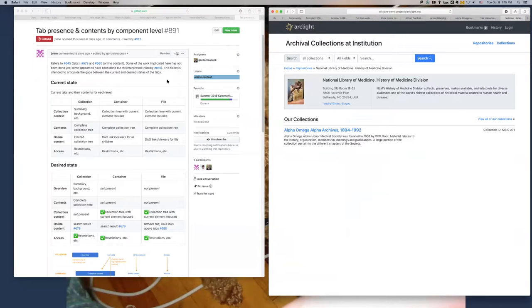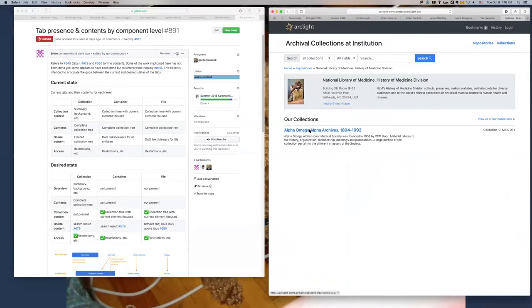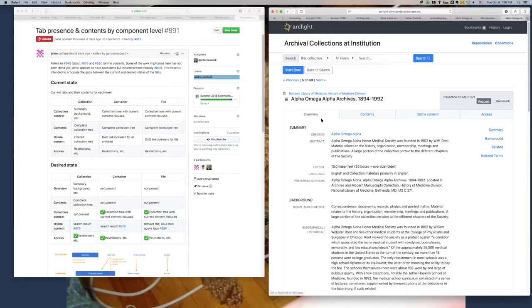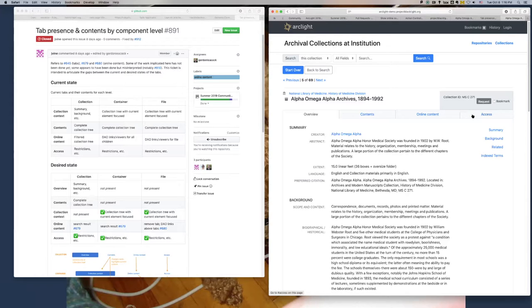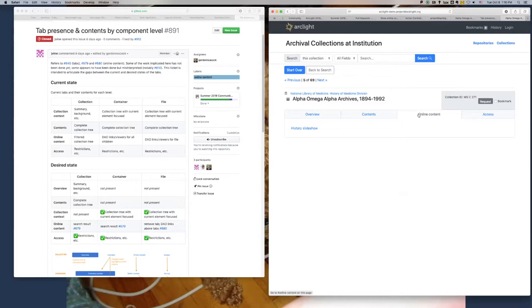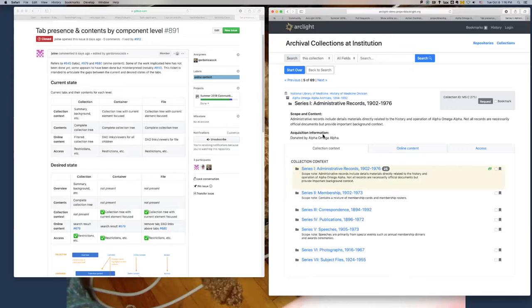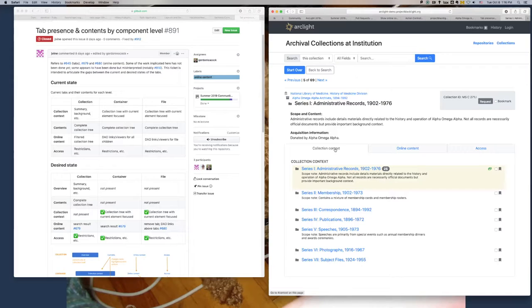If we look at this collection, for example, at the top level of the collection, previously where it says overview here, it said collection context, and we have a contents tab, an online content and access tab at this level. If we go a little deeper into the collection, so now we're at a series level, the tab that said overview now says collection content.